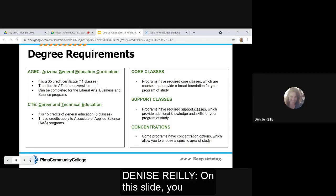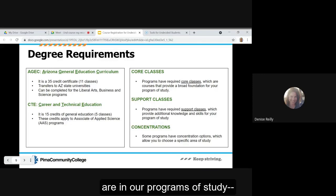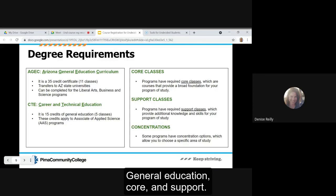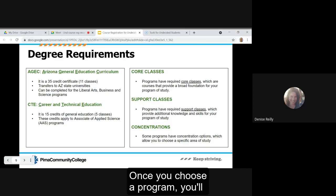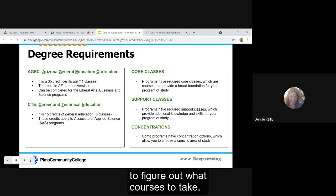On this slide you can see the types of courses that are in our programs of study: general education, core, and support. Once you choose a program you'll work with your division-based advisor to figure out what courses to take.